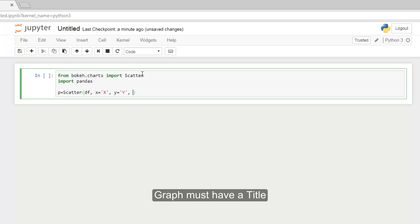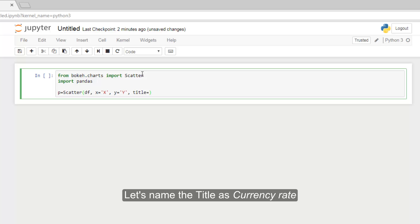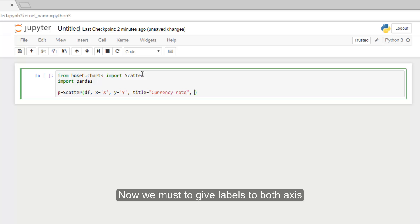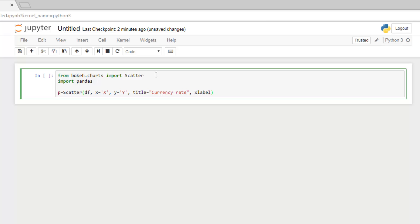Graph must have a title. Let's name the title as currency rate.